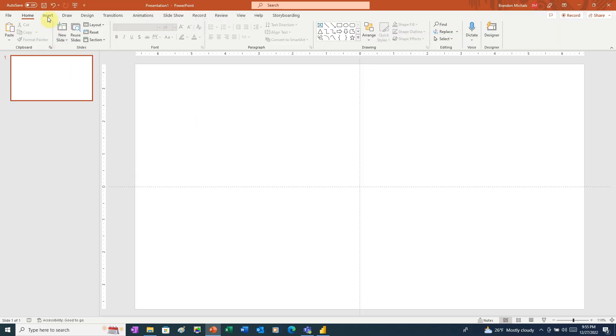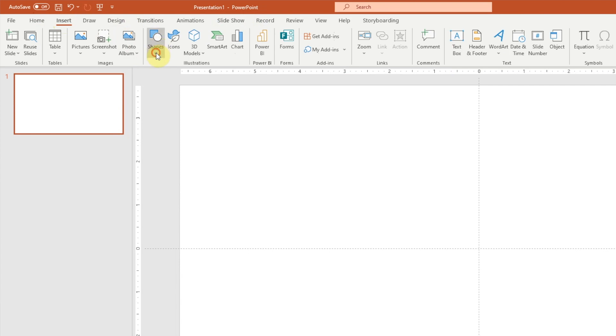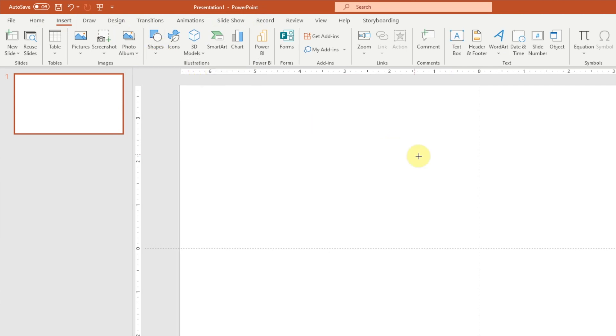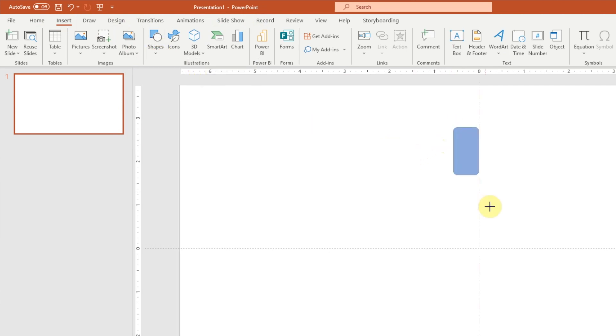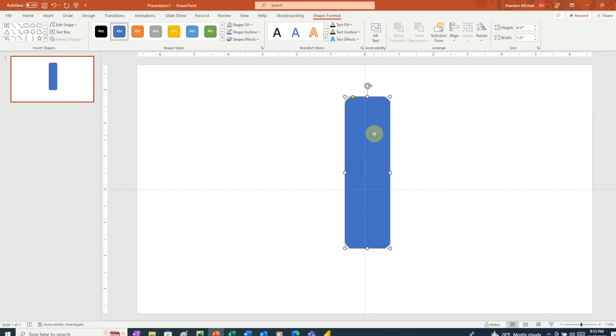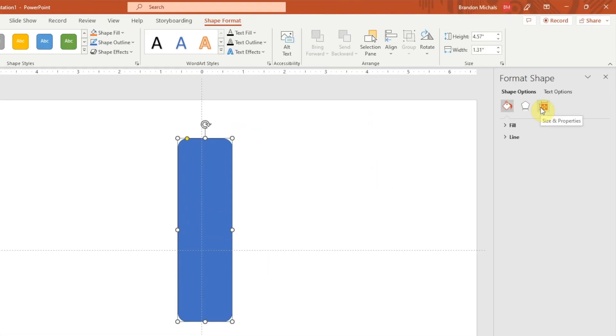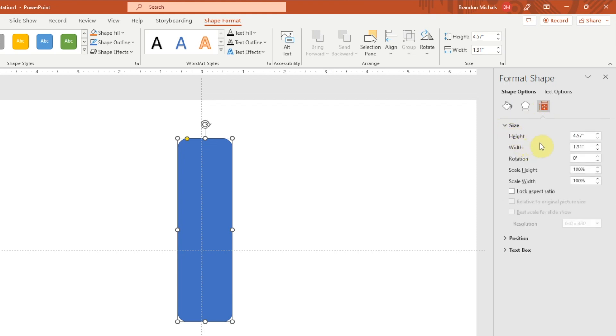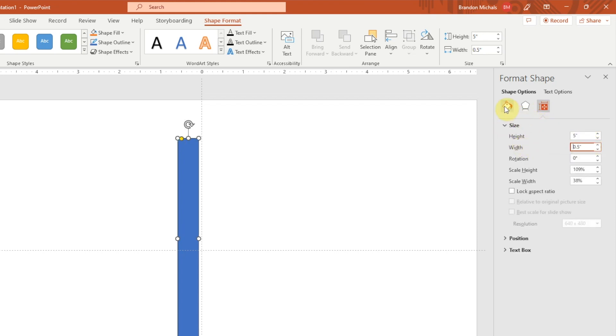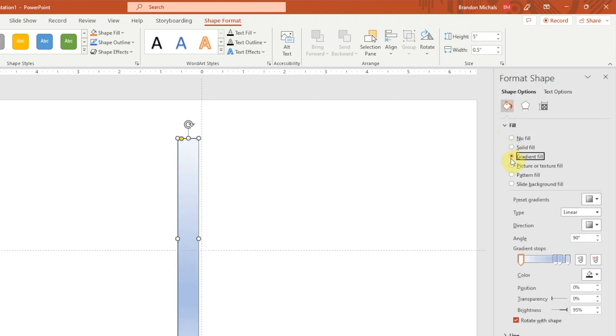Here in PowerPoint, we're going to start by inserting a shape. We're going to choose a rounded rectangle. To draw the rectangle, just click and drag. Now we're going to right-click and choose Format Shape. And from here, we want to use this tool, Size and Properties. We're going to change the size so that it's five inches high and a half an inch wide. Now we'll use the Fill and Line tool. Choose Fill. Choose Gradient Fill. And this is where we're going to add our gradient.